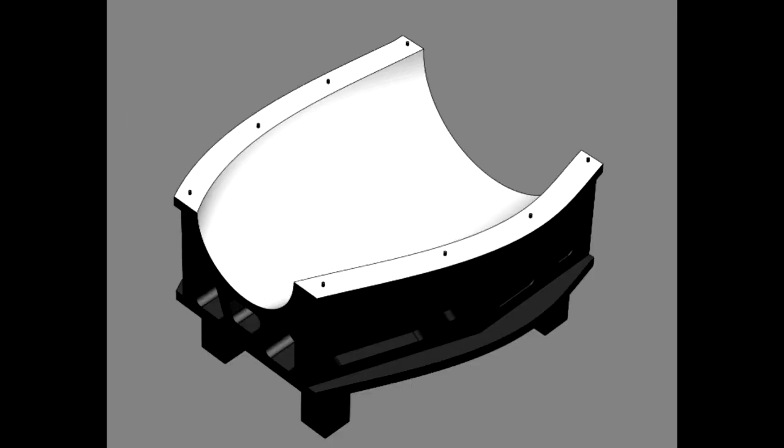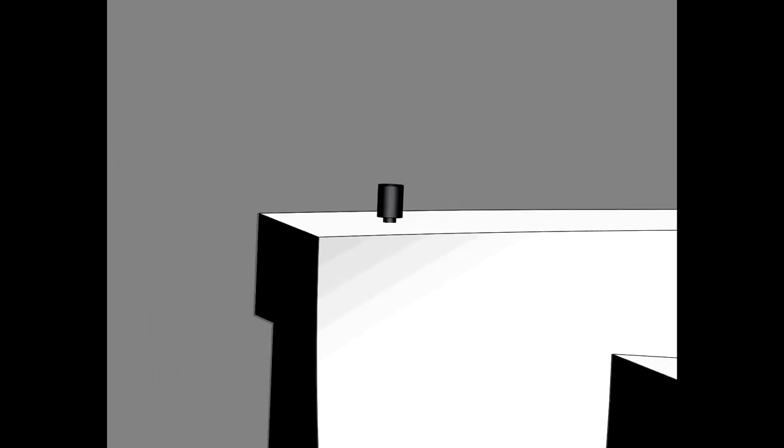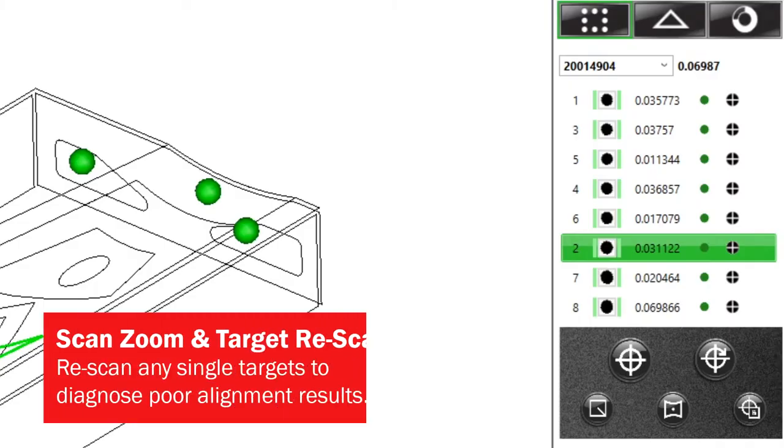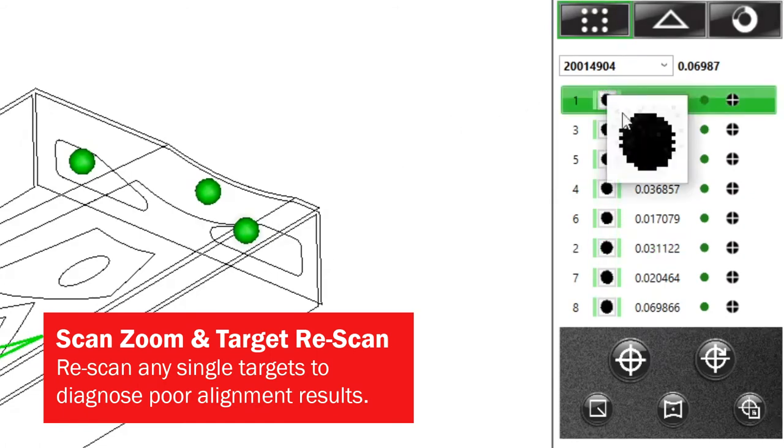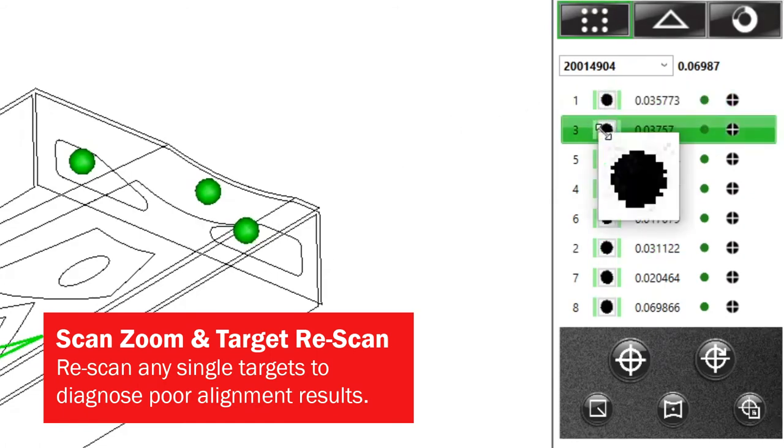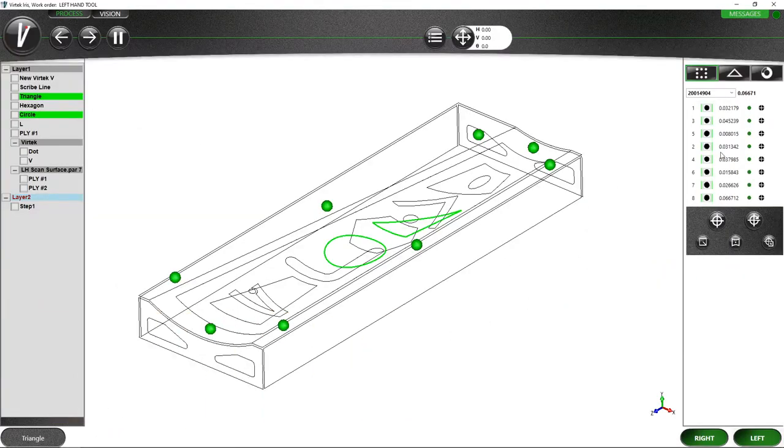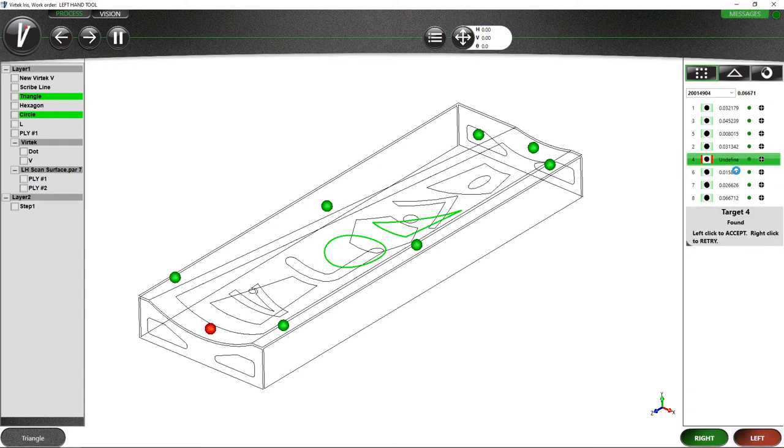Alignment issues can happen for many reasons, such as when targets are damaged or positioned improperly on your tool. It's important in these cases to be able to diagnose these problems quickly so your production can move ahead. Click on the target scans to see the scan details more clearly and find targets which may need to be replaced. Then rescan those specific targets without having to redo the entire alignment and save time when errors occur.